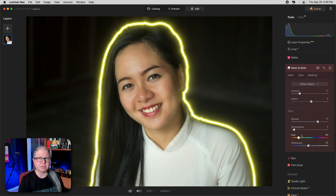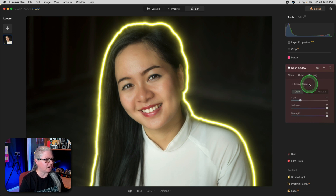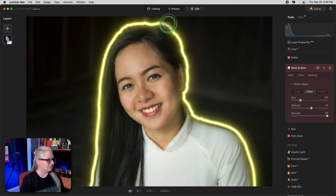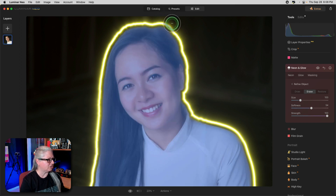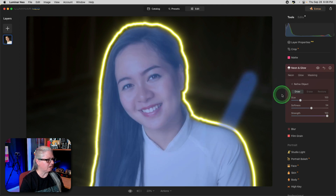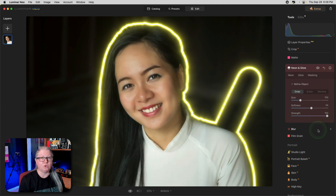If you're not happy with the subject selected, you can just click Refine Object, and then you can either erase or add in parts. For example, if I don't want to show this bump in her head, I can smooth it out. Or if I want to draw something up here, you'll see the glow will go around that area.